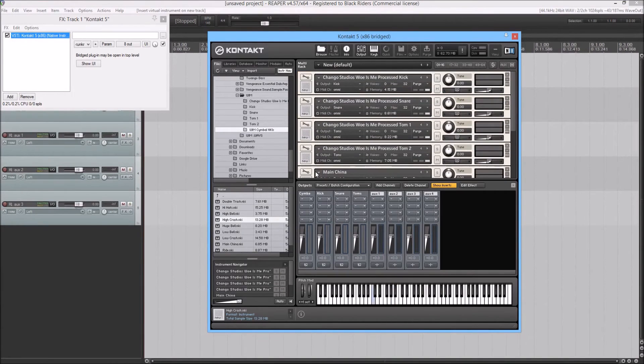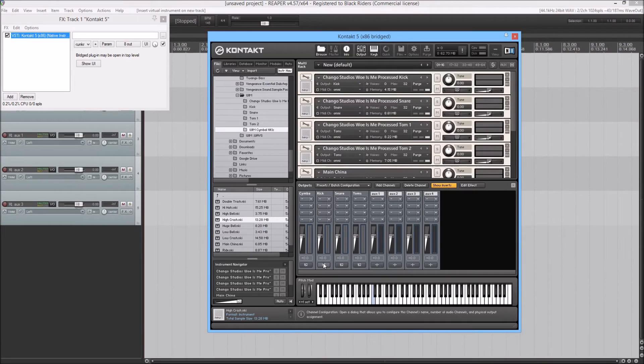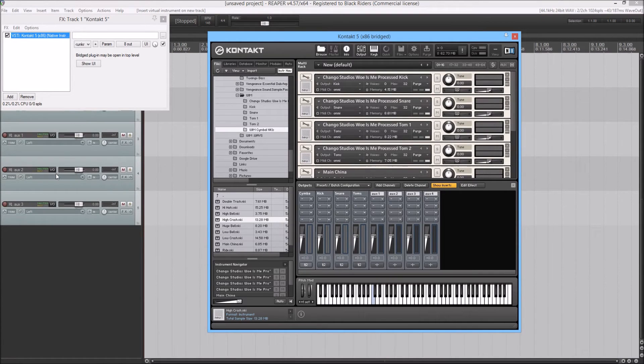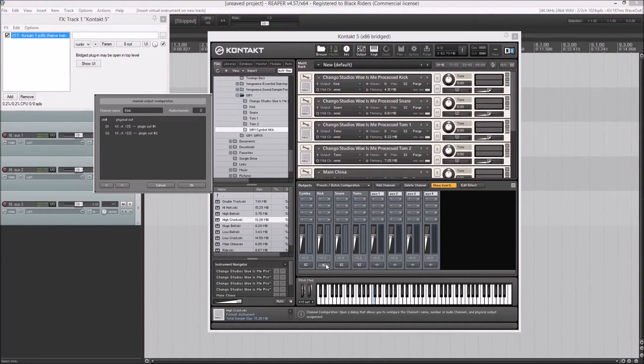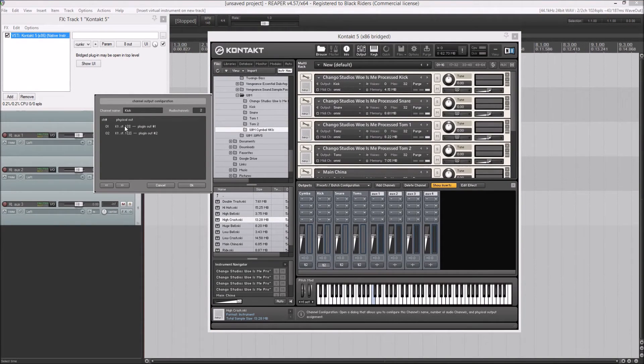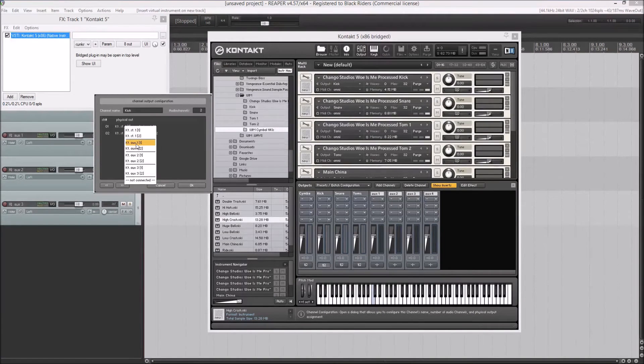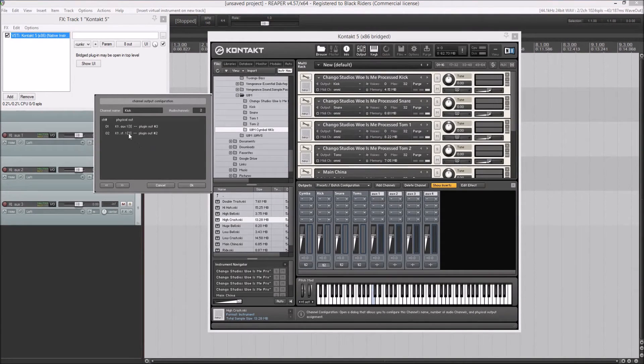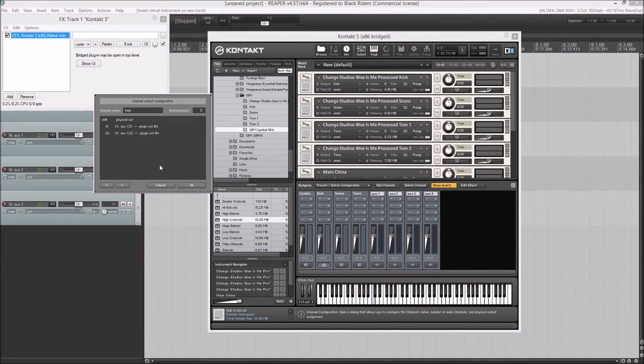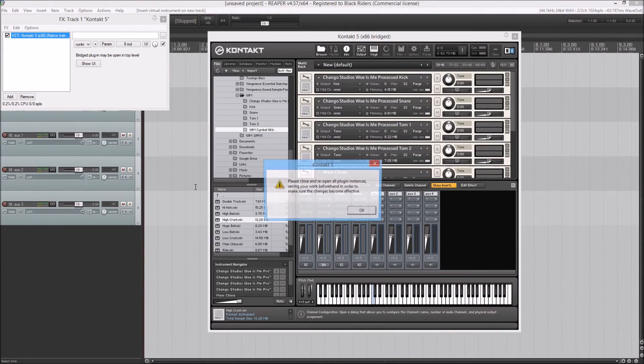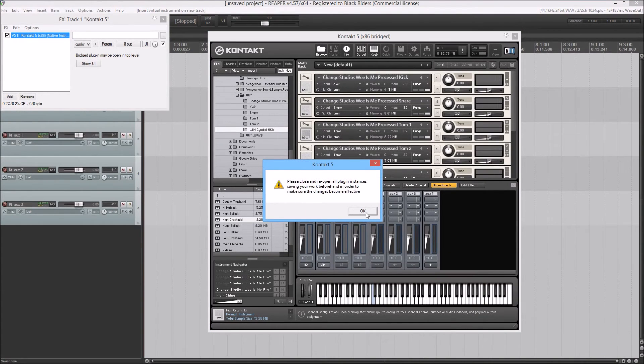The next thing that you're going to want to do is change what the outputs are routed to, which are over here. For the kick, you're going to want to change it from the Kontakt stereo one to the Kontakt aux one and the aux one secondary. This is going to pop up in Reaper. Just hit okay.